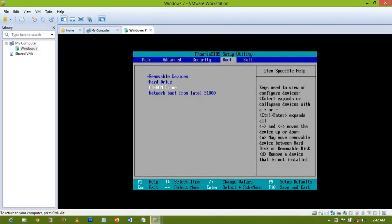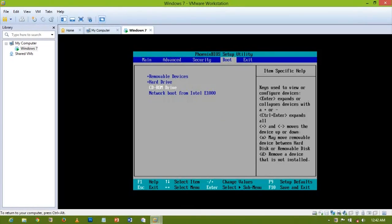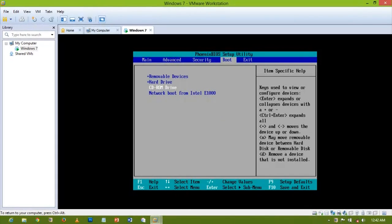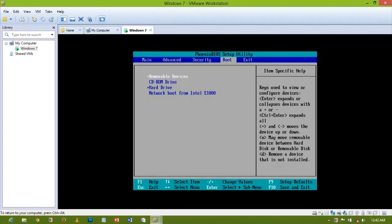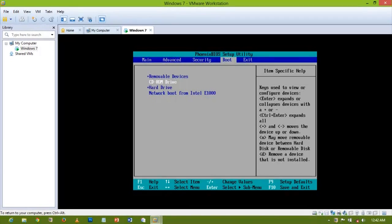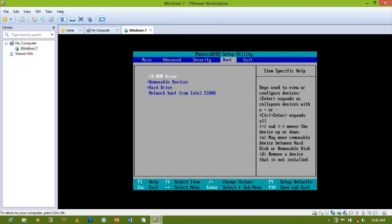I want it to be from the CD-ROM drive. So I'm going to use the plus sign to select my CD-ROM and then move it up. I'll set it to the first one so my CD-ROM is where I want to boot from first.